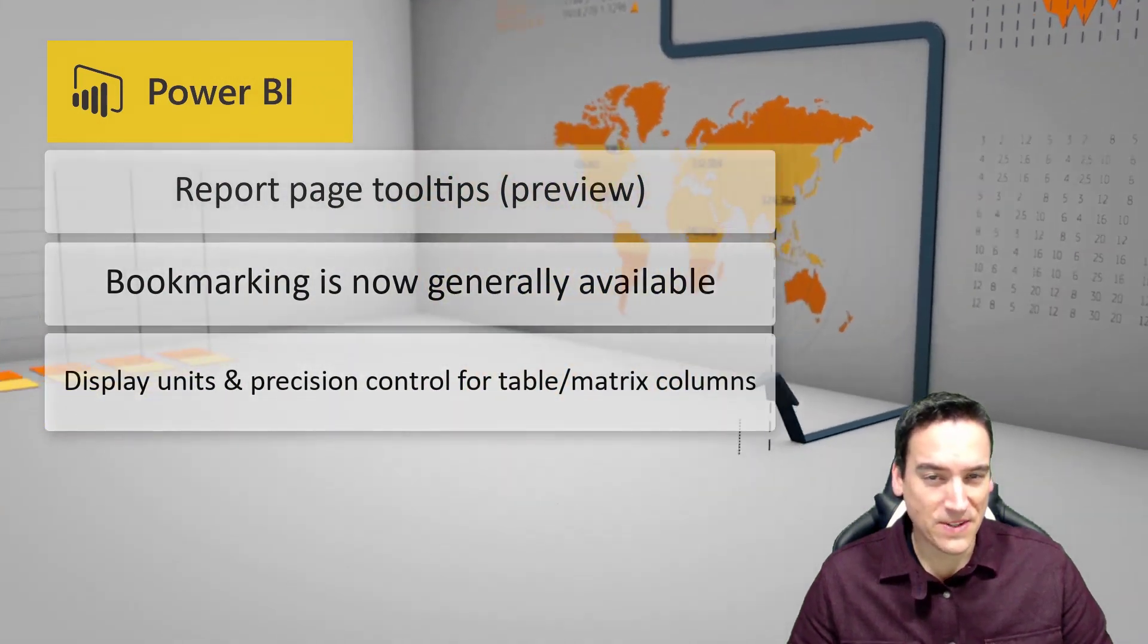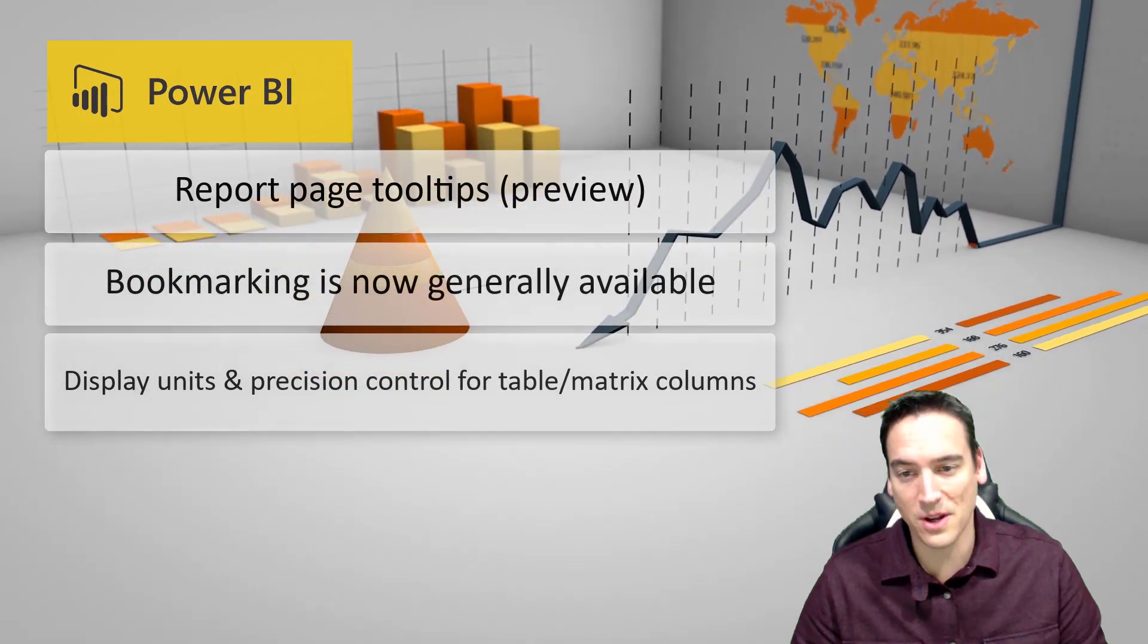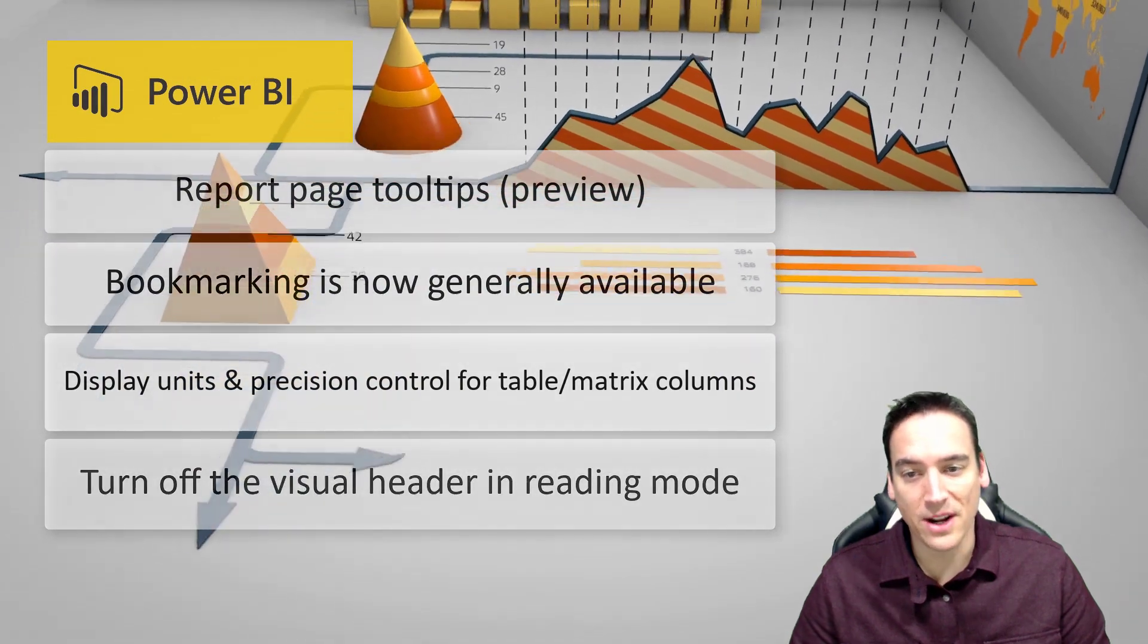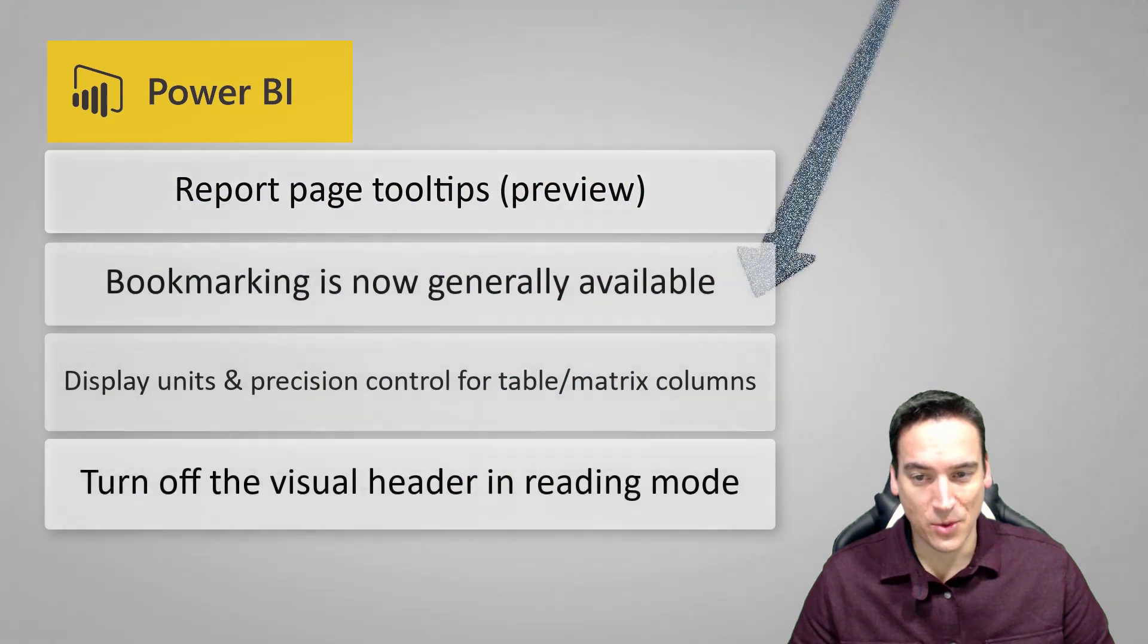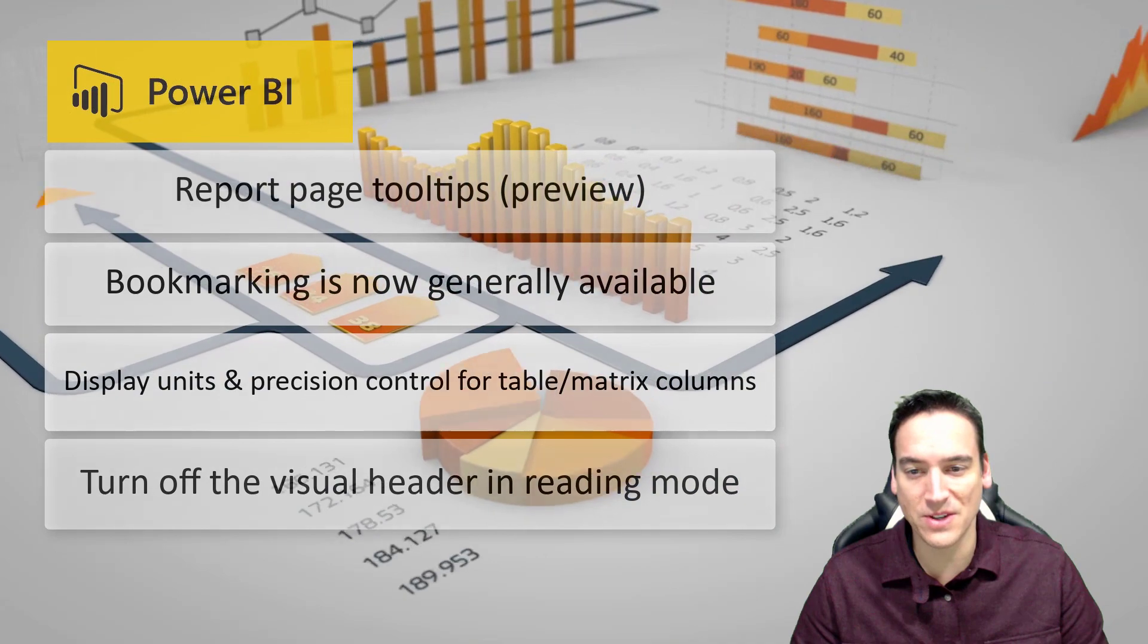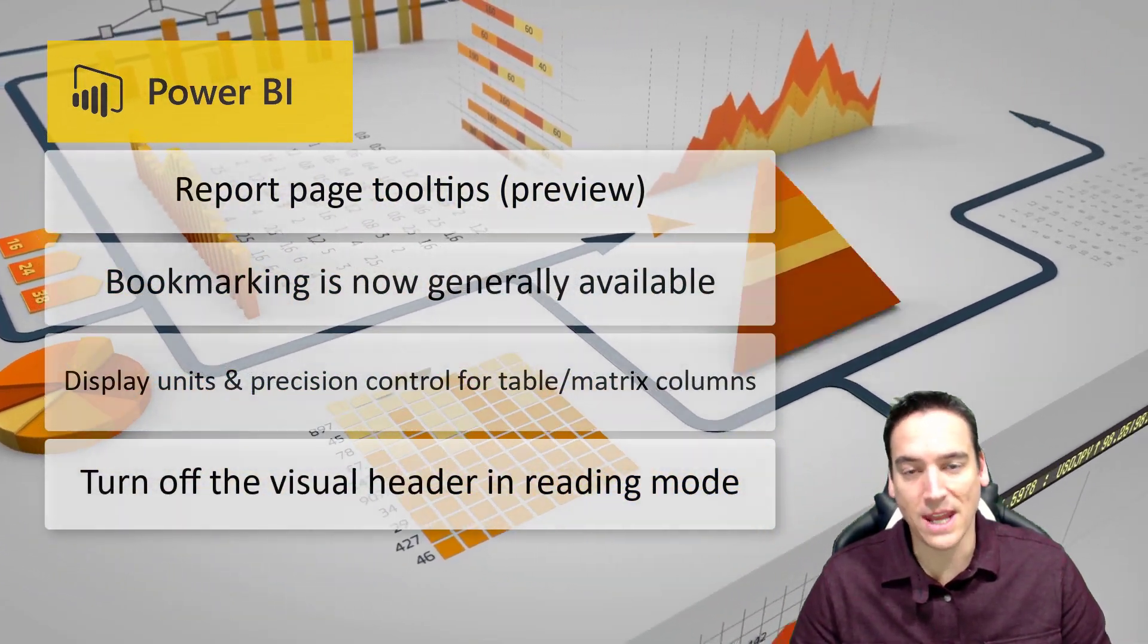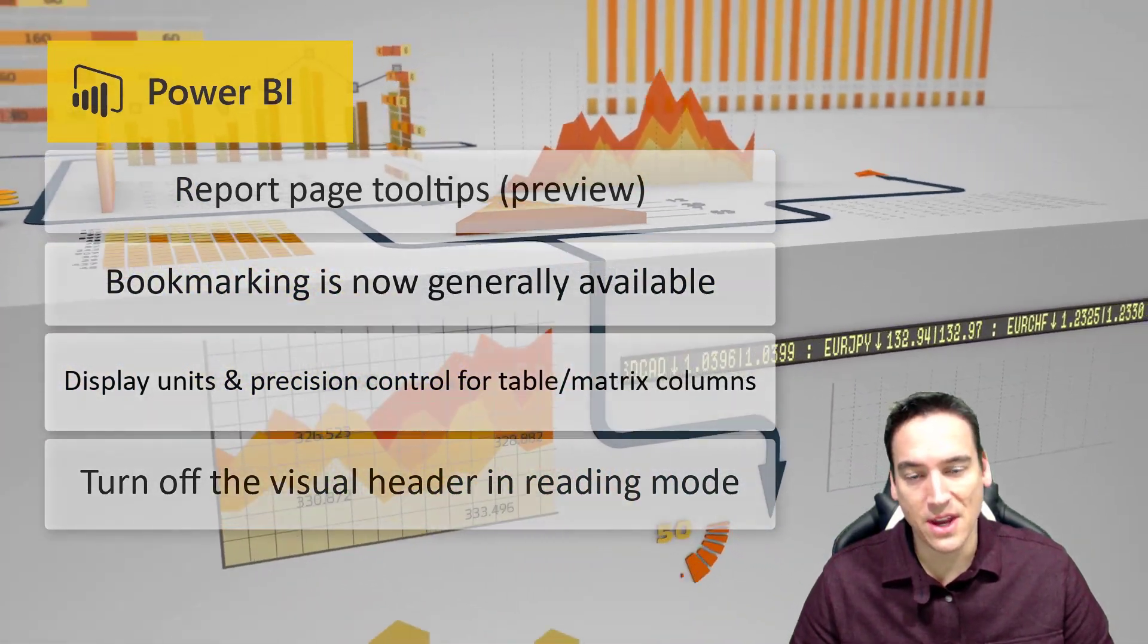Another feature that I really liked and actually upvoted and told my colleagues to upvote as well, as we all thought the same thing, was the ability to turn off the header in visuals when you publish it to the Power BI service. Sometimes that header would get in the way. It looks weird when users hover over the actual visual. It pops up. Even if they have no intention of interacting with the header in any way, it still shows up there. So now you have the ability to turn off the headers.